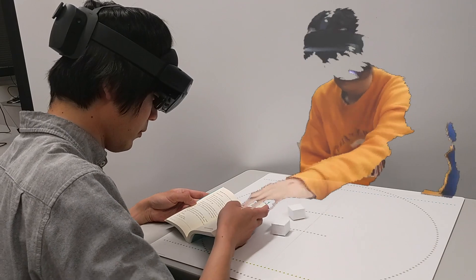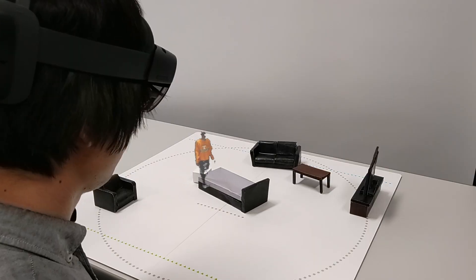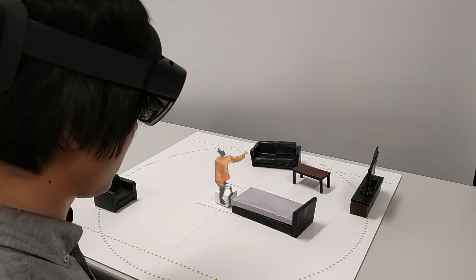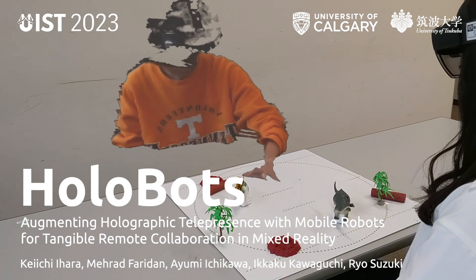Based on the insights, we discuss the future of synchronized actuated environments for tangible remote collaboration.